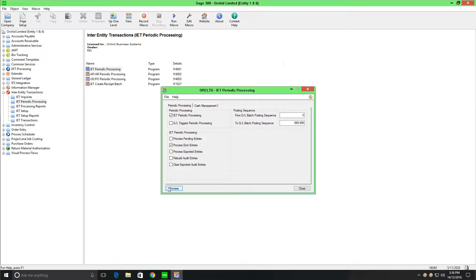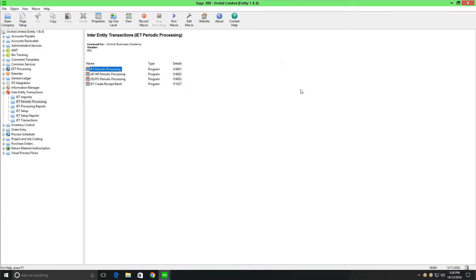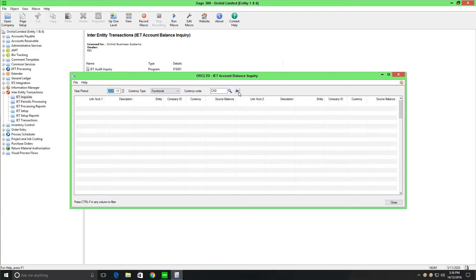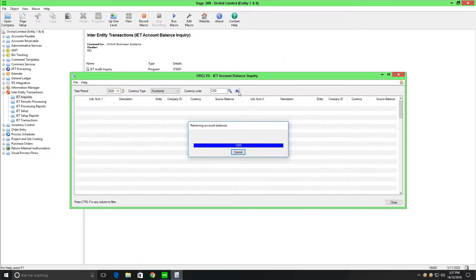You should keep an eye on the audit trail and filter for pending and error entries. Resolve the issue and reprocess through the periodic processing option. Depending on your transaction volumes, this should be done daily or weekly, but definitely monthly prior to month end. You can also use the inter-entity inquiry — the account balance inquiry — to track the loan accounts across multiple companies.